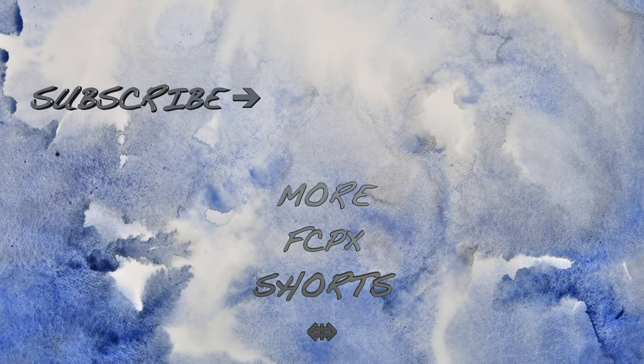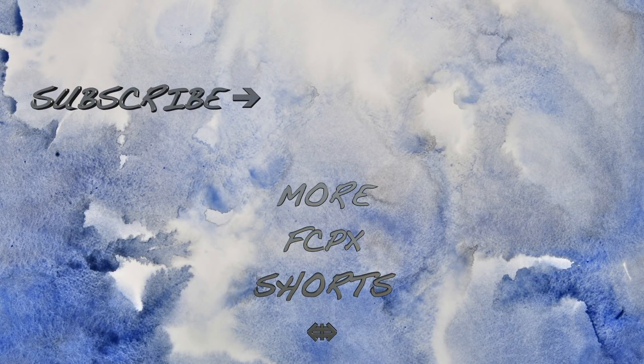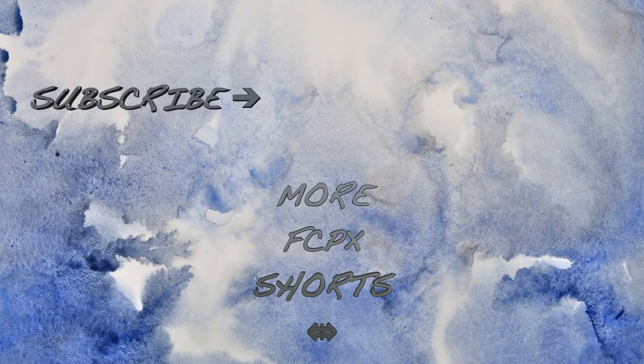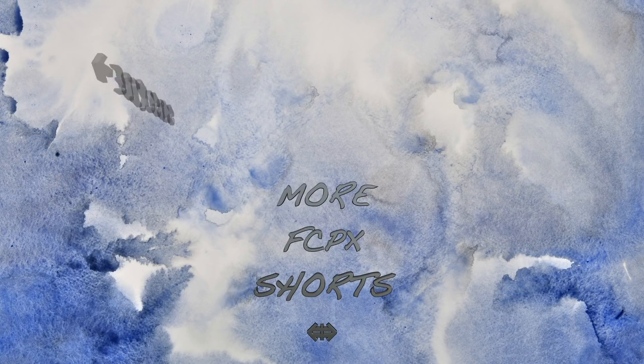If you found this video helpful, please let me know in the comments or by hitting the like button. And make sure to check out the rest of my channel for more Final Cut Pro tutorials. Thanks for watching, I'll see you next time.